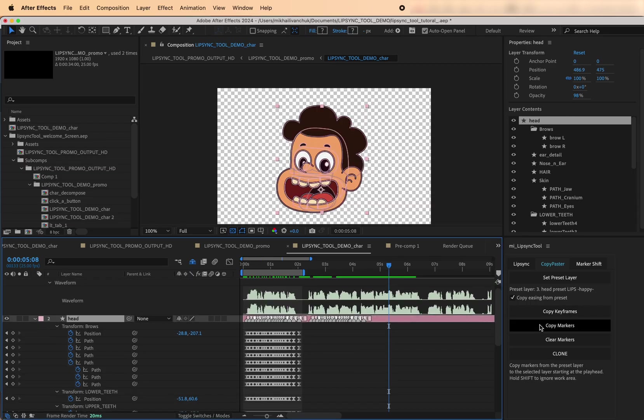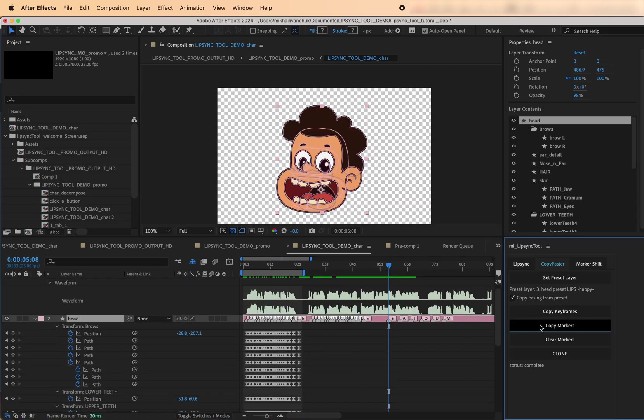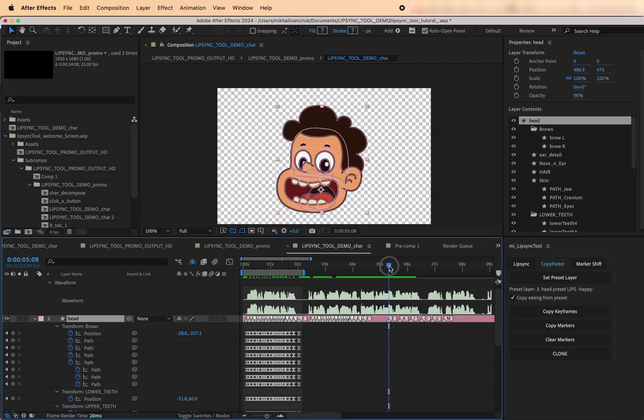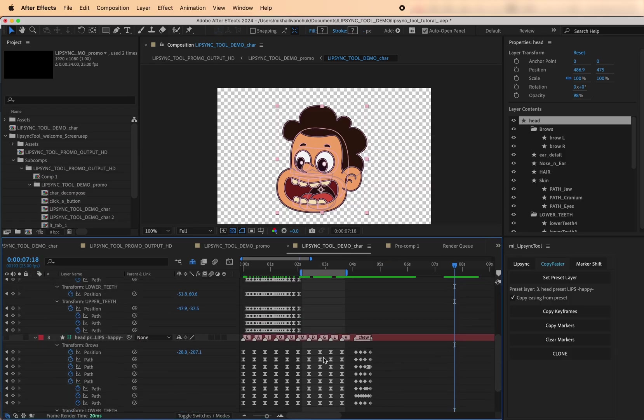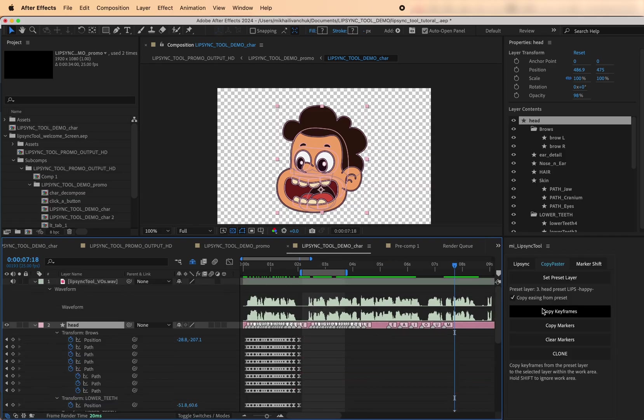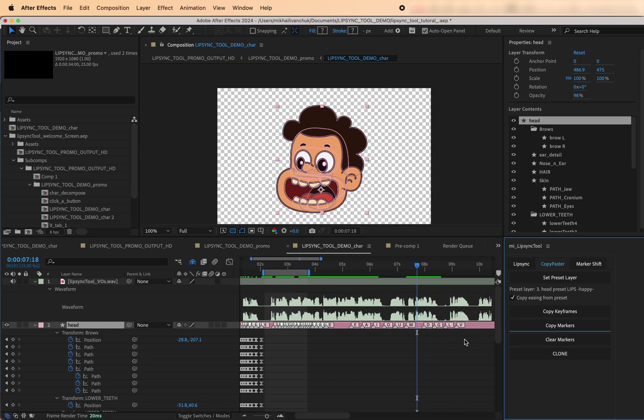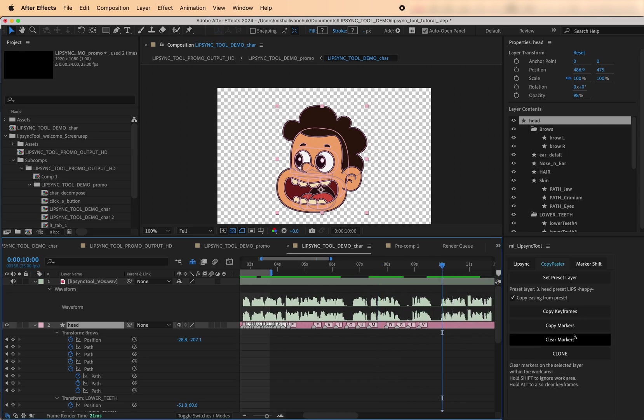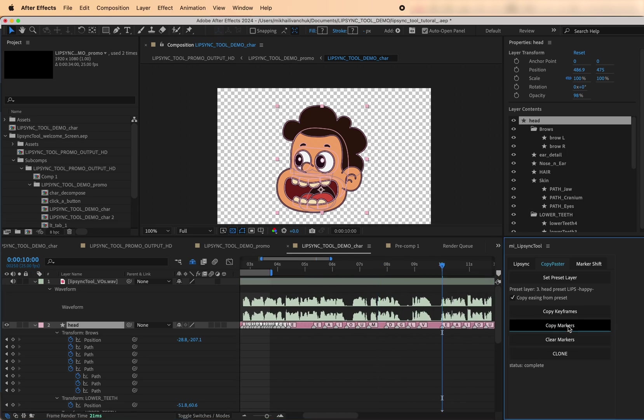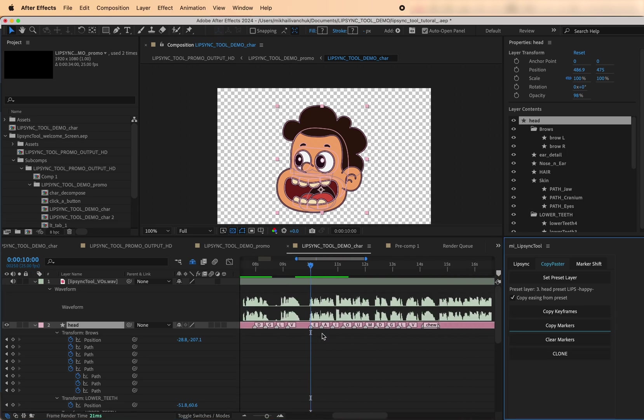Copy Markers. This pastes only the markers onto the selected art layer, starting from the current playhead position. Use Set Work Area to define which part of the preset layer you want to copy markers from. Hold Shift to copy all markers from the entire preset layer duration.